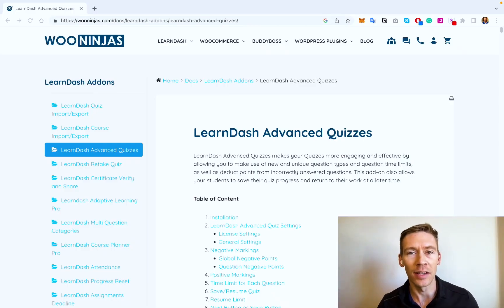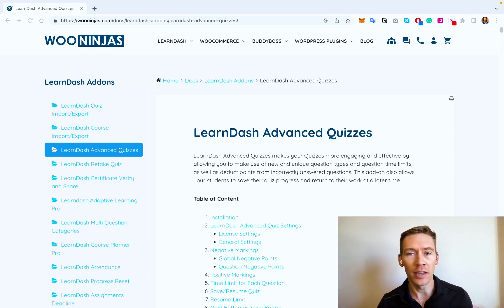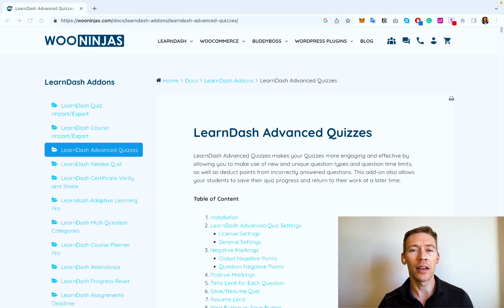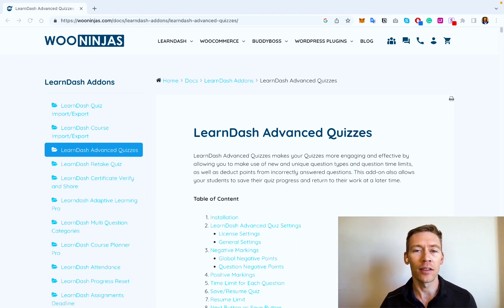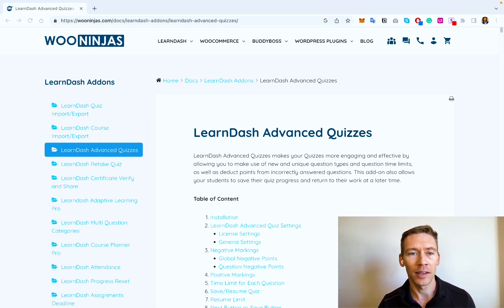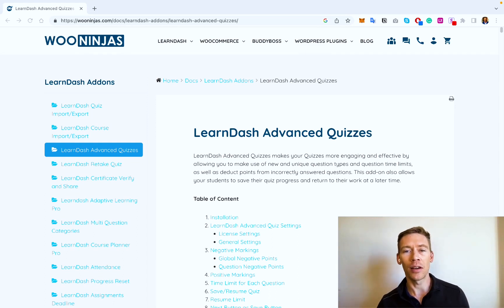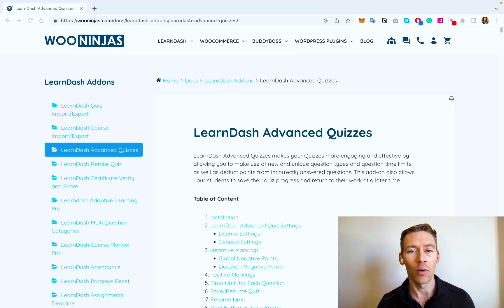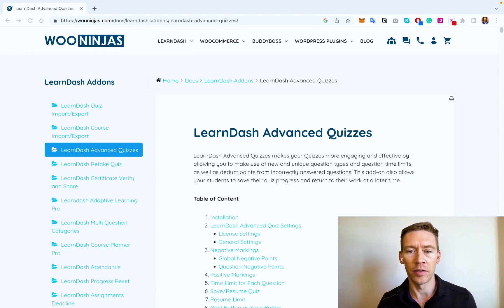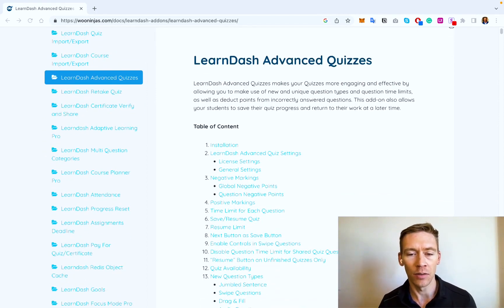Can we actually integrate these different types of questions into our LearnDash quizzes? The short answer is yes. One of the best ways to increase student engagement and retention is to use more advanced, more interactive quiz questions. Here at WooNinjas, we've developed a plugin exactly for that. We've addressed pretty much every limitation that LearnDash doesn't allow in terms of complex, engaging questions. You can find this by searching 'WooNinjas LearnDash Advanced Quizzes,' or find the link in the description.